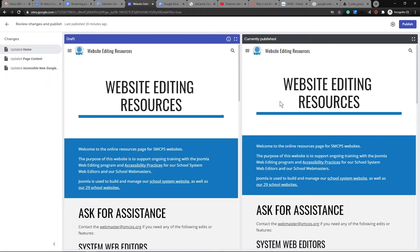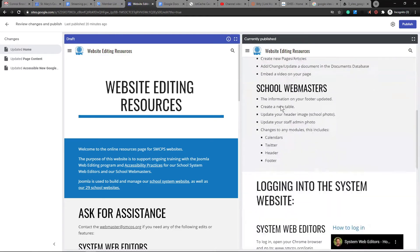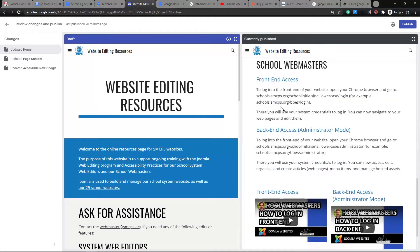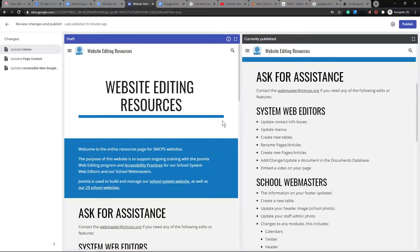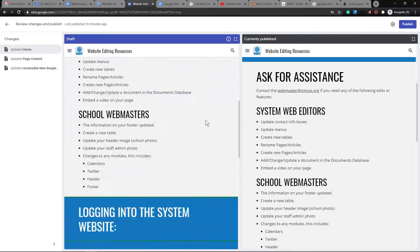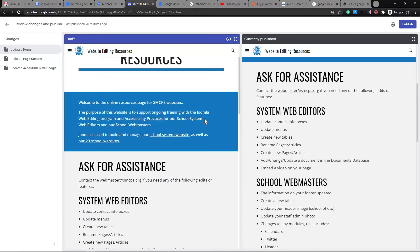Then I will see on the right-hand side, the current website. And then on the left-hand side, the changes that were made to the current website. Pretty cool.